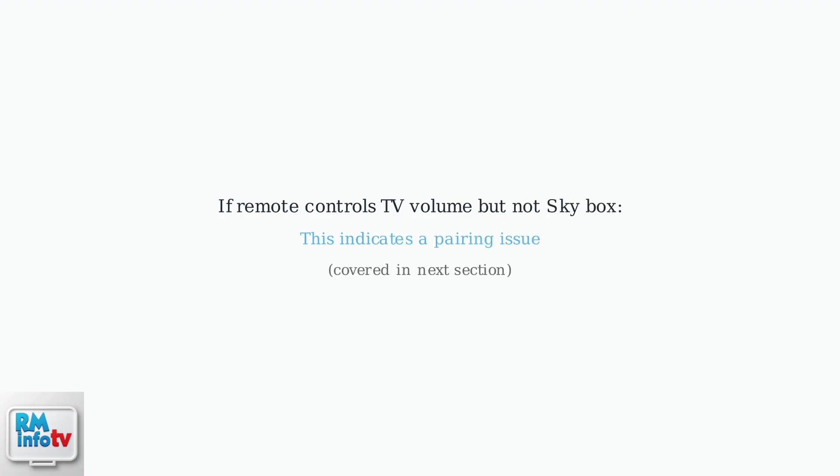These three steps resolve most remote issues quickly. However, if your remote controls your TV's volume but not the Sky Box itself, this indicates a pairing issue that we'll address in the next section.